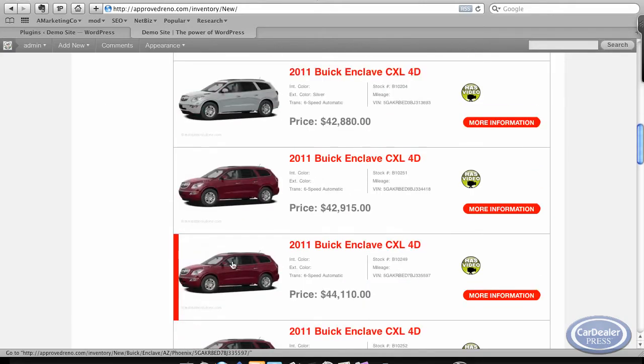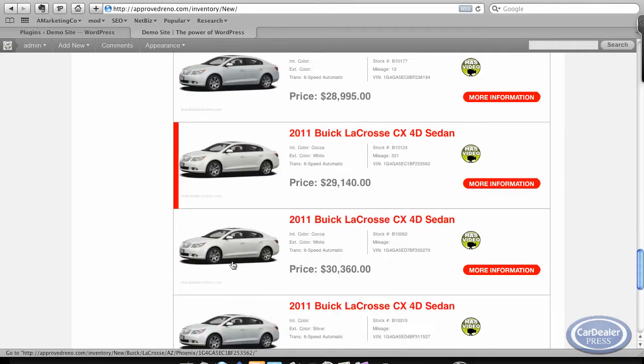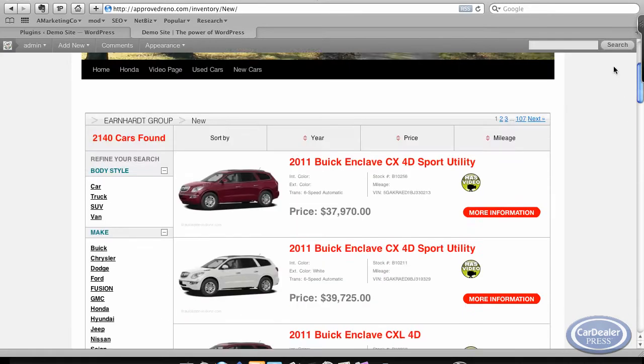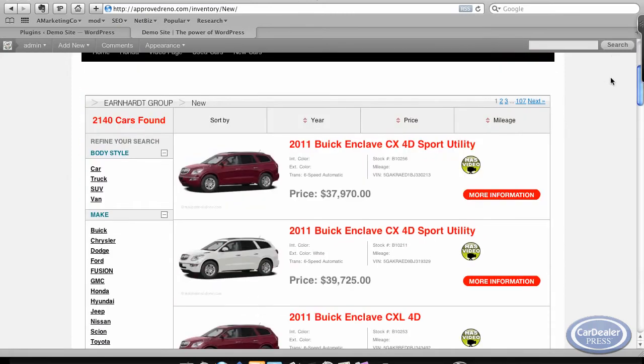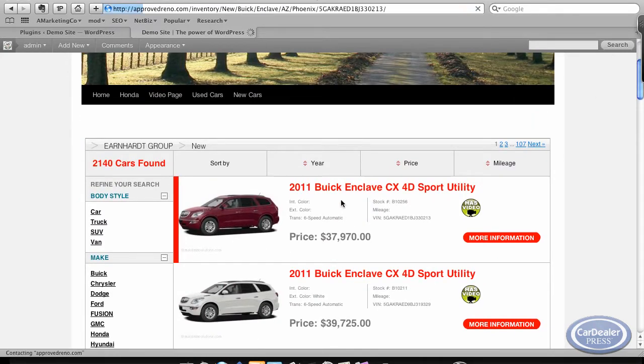As I scroll down, you'll see it's just alphabetical. The inventory I have here is pretty extensive. If I go to a vehicle listing page...